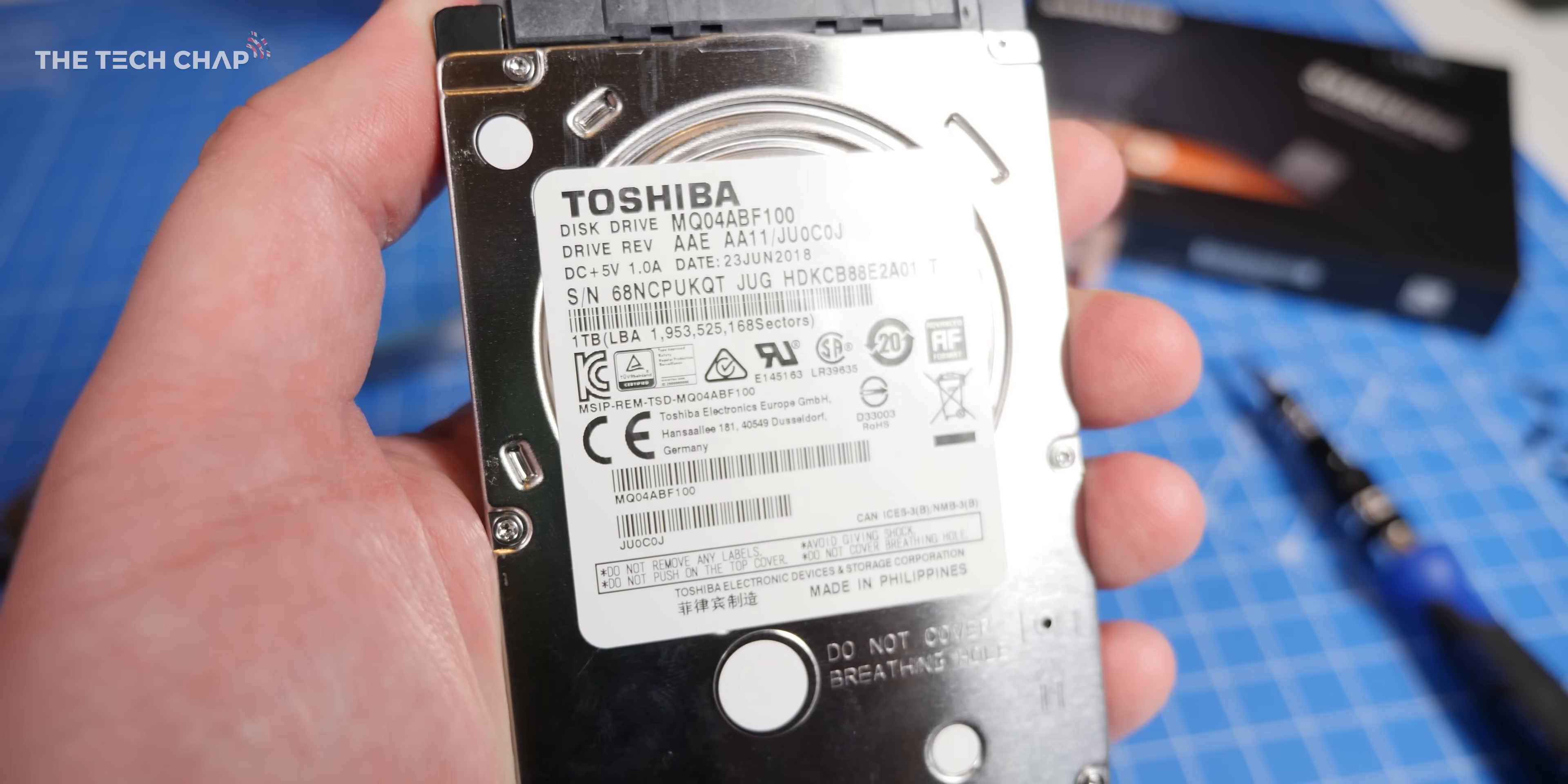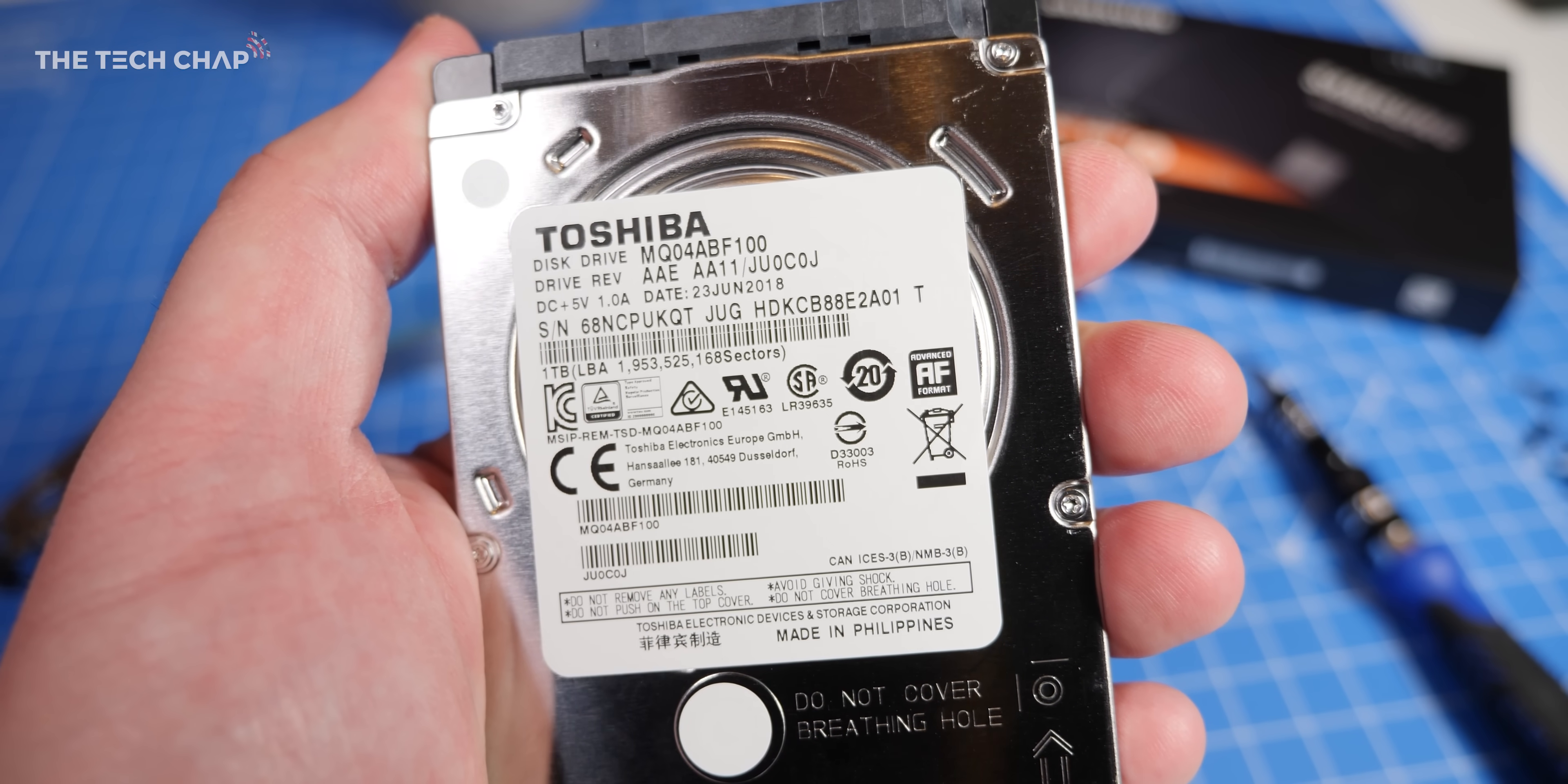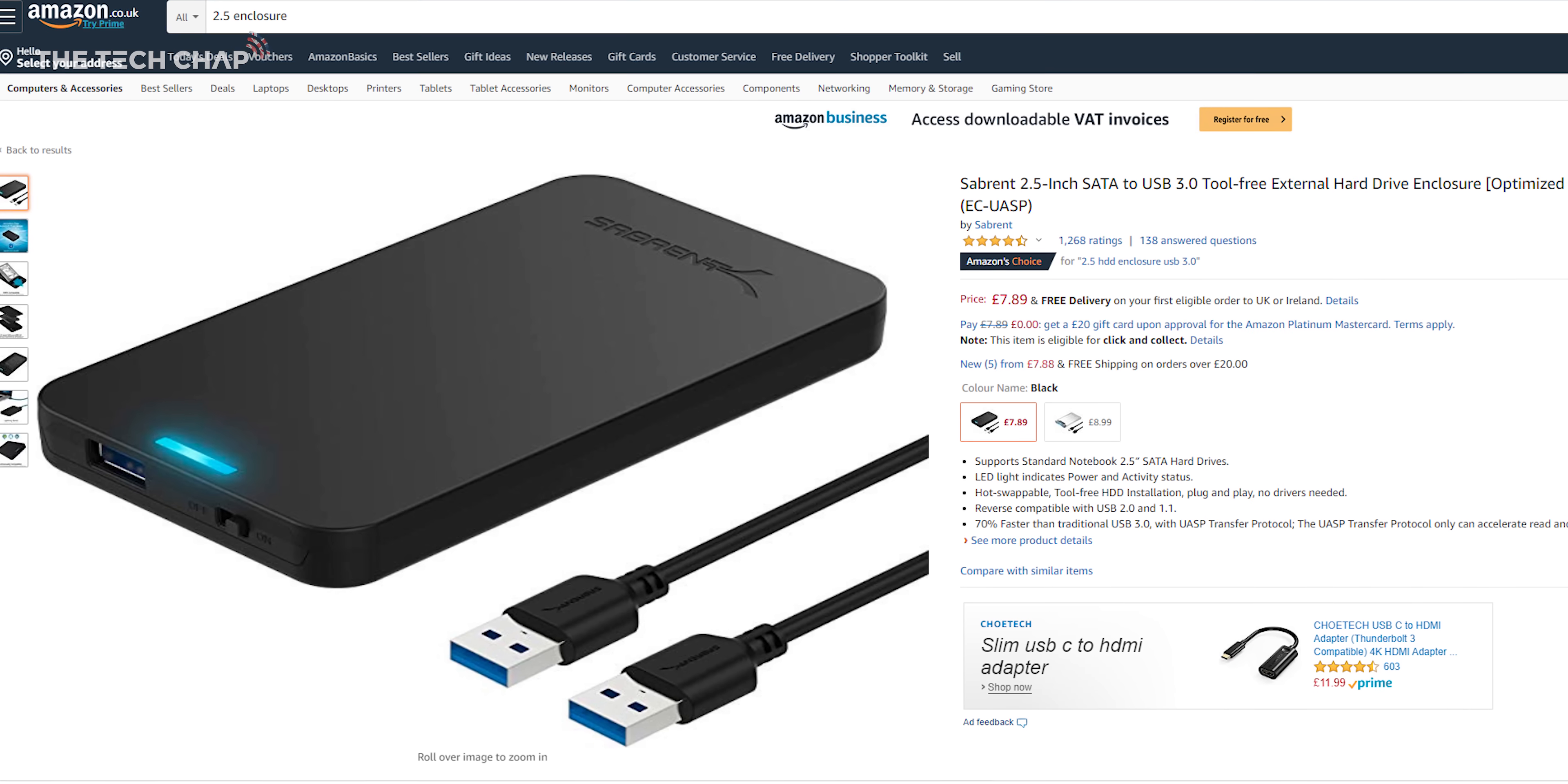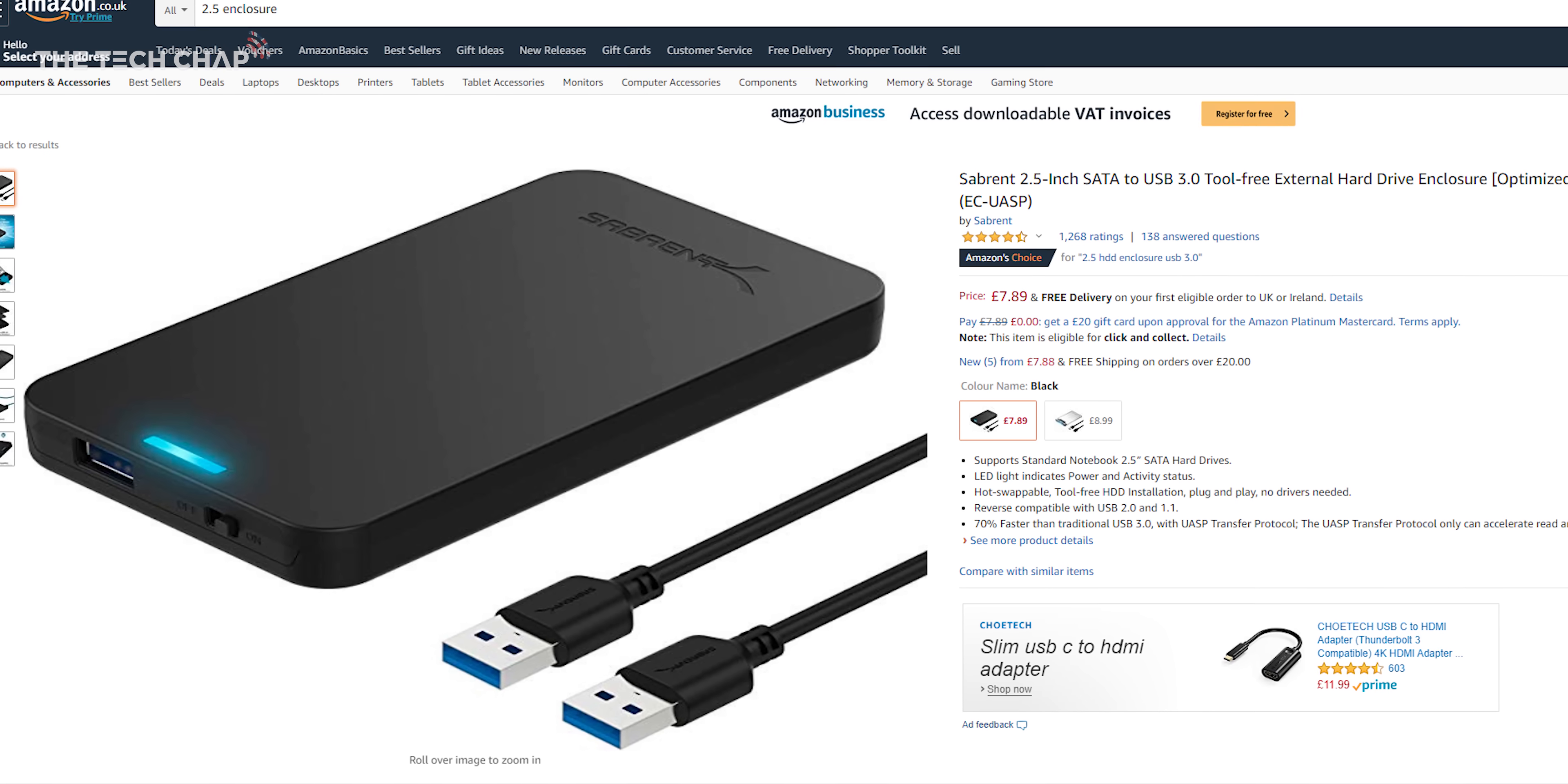Plus you can always use the old hard drive you've just taken out and use it as an external USB drive. You can buy a three-and-a-half-inch enclosure from Amazon, slot it in, and you're good to go.